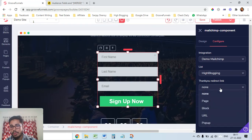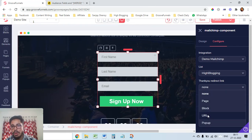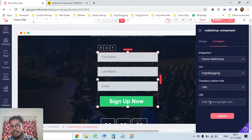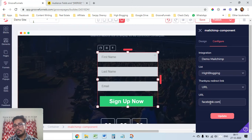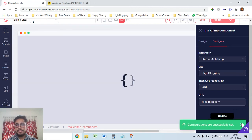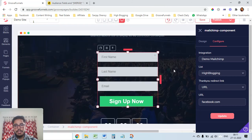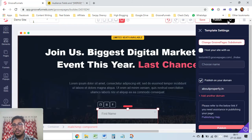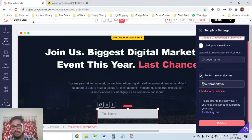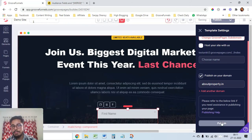There's also a thank-you redirect link with multiple options — you can redirect to a page you've already created, a URL, a pop-up, or block. I'll set it to redirect to facebook.com as a demo. Click Update, then click Publish to publish the page.